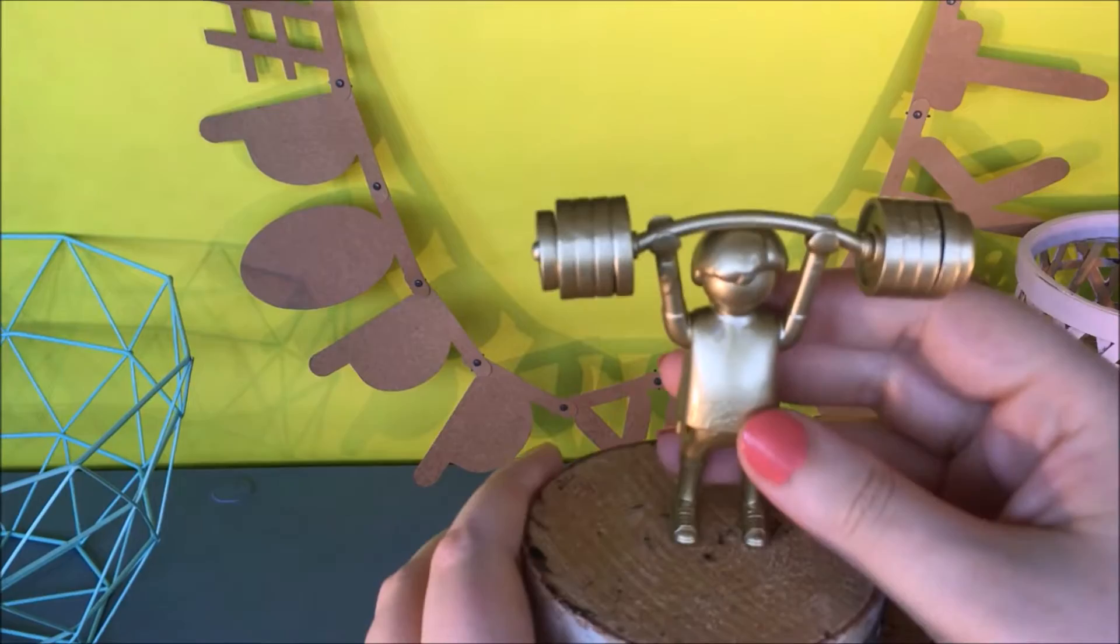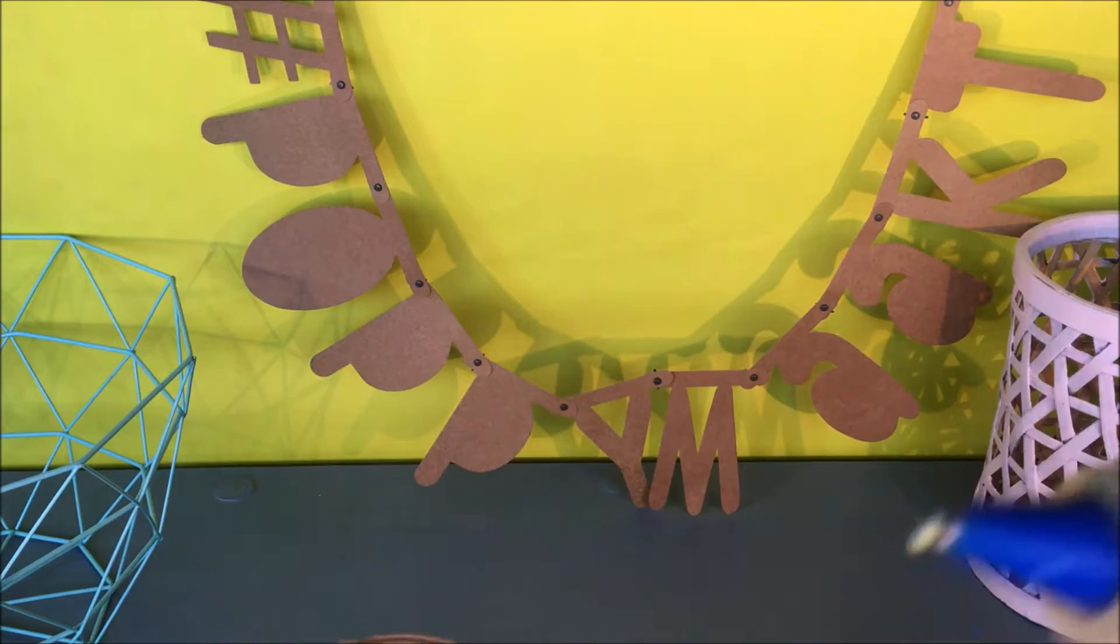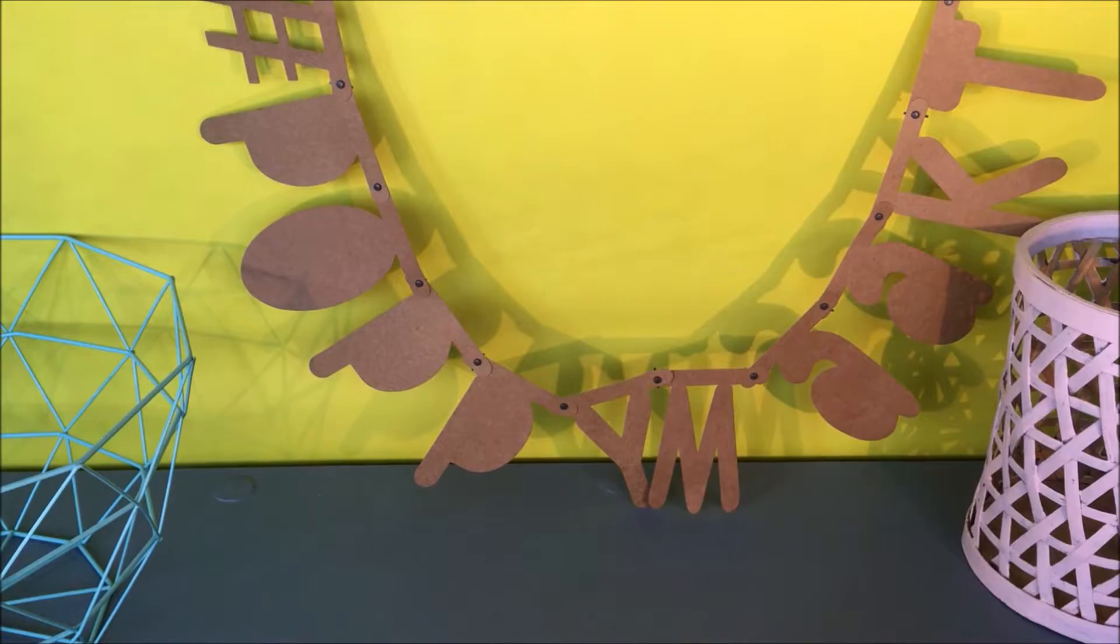The last thing you will need to do is attach the figurine to the wooden discs. Again, use your glue gun or some other strong glue. Place some glue at the bottom of his feet and stick him on top of the wooden discs in the middle. Let him dry for a couple of minutes and your trophy will be done.